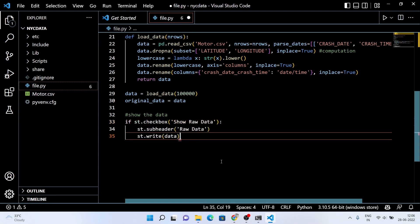Now we are going to see the raw data. Simply click on the checkbox and you will see the dataset.